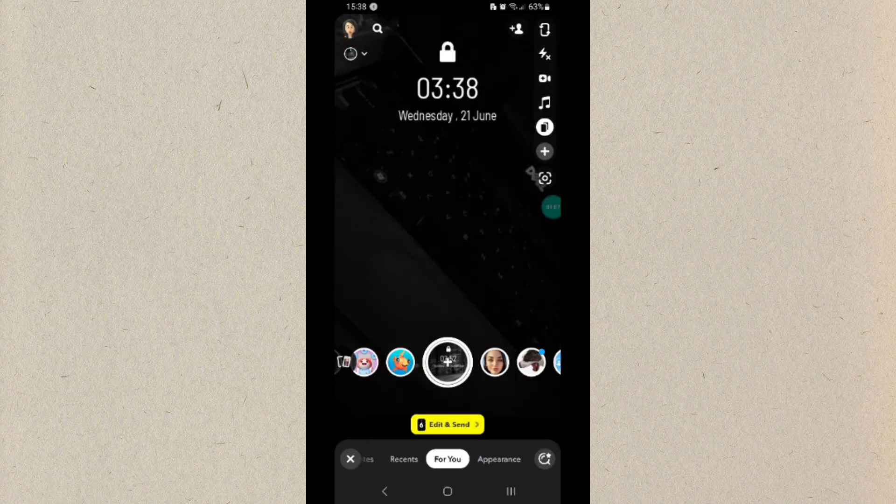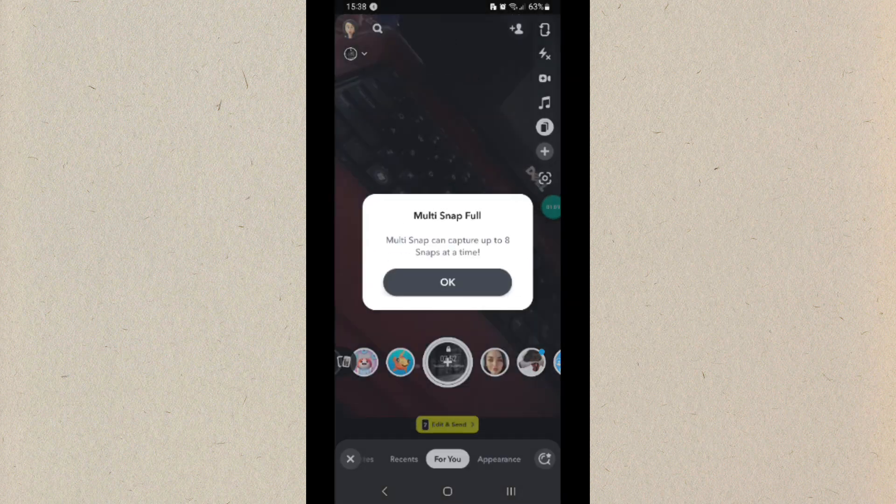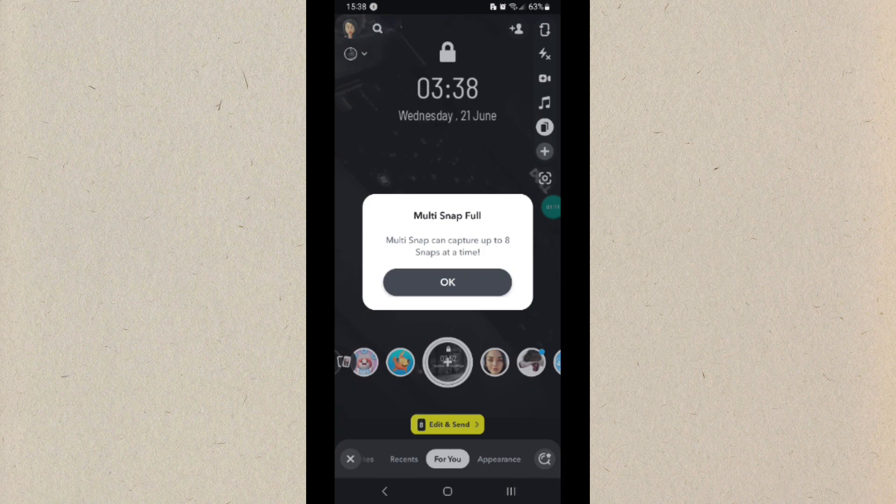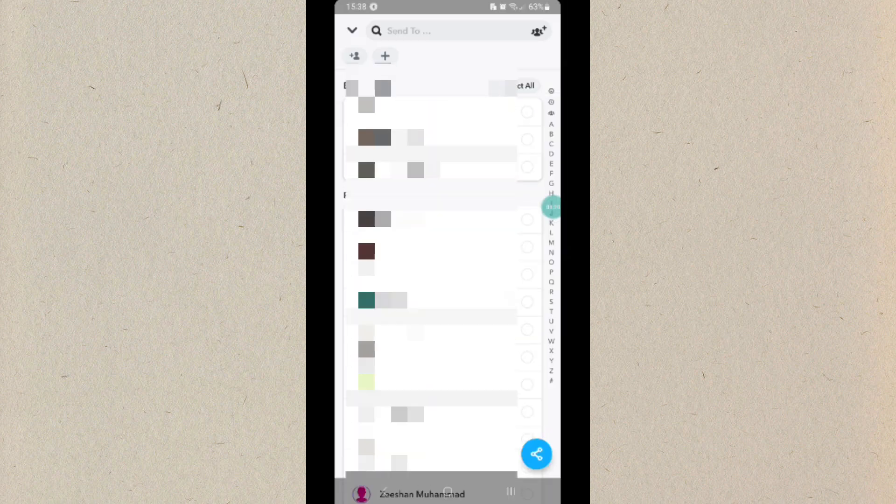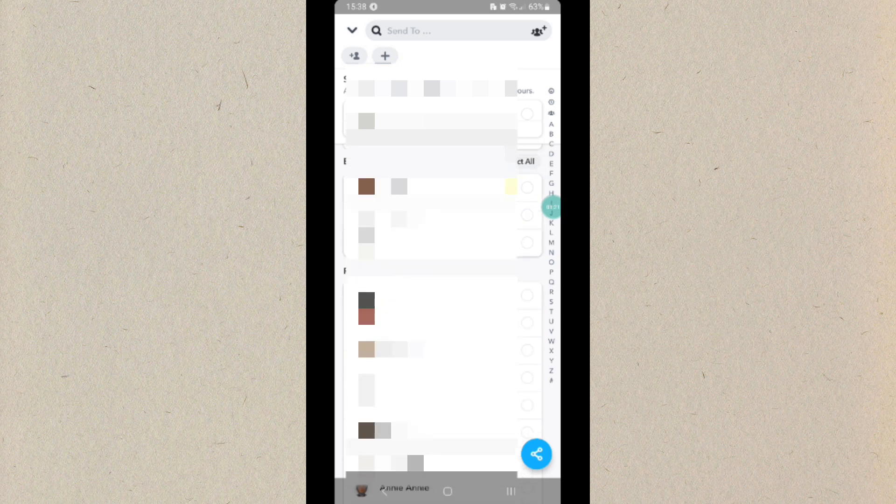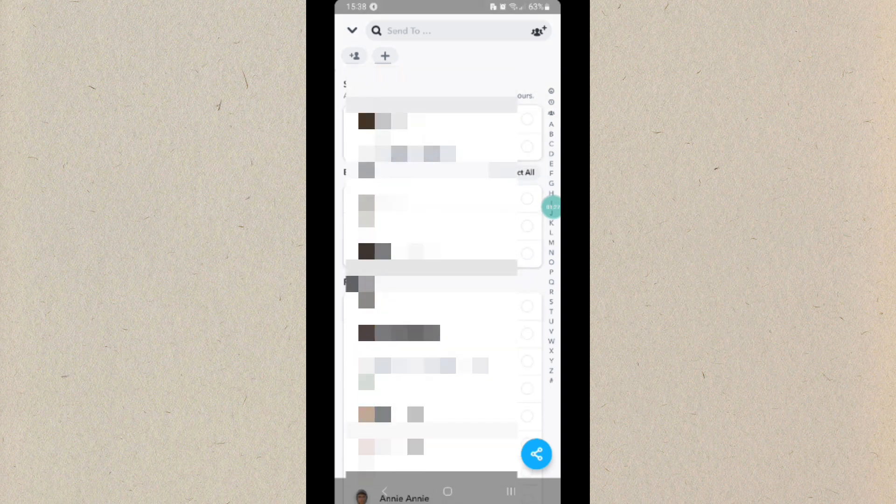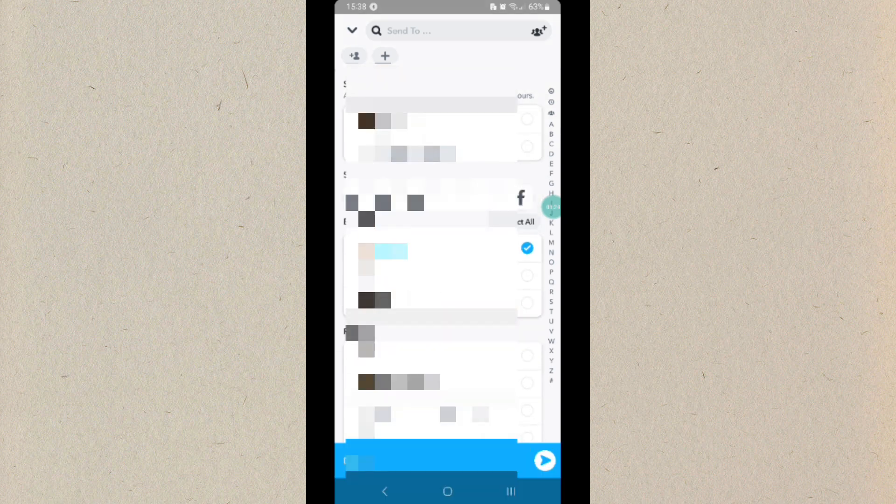Once done taking multiple snaps, click on the next icon. From there, select the contacts to whom you want to send the snap. You have to select multiple accounts.